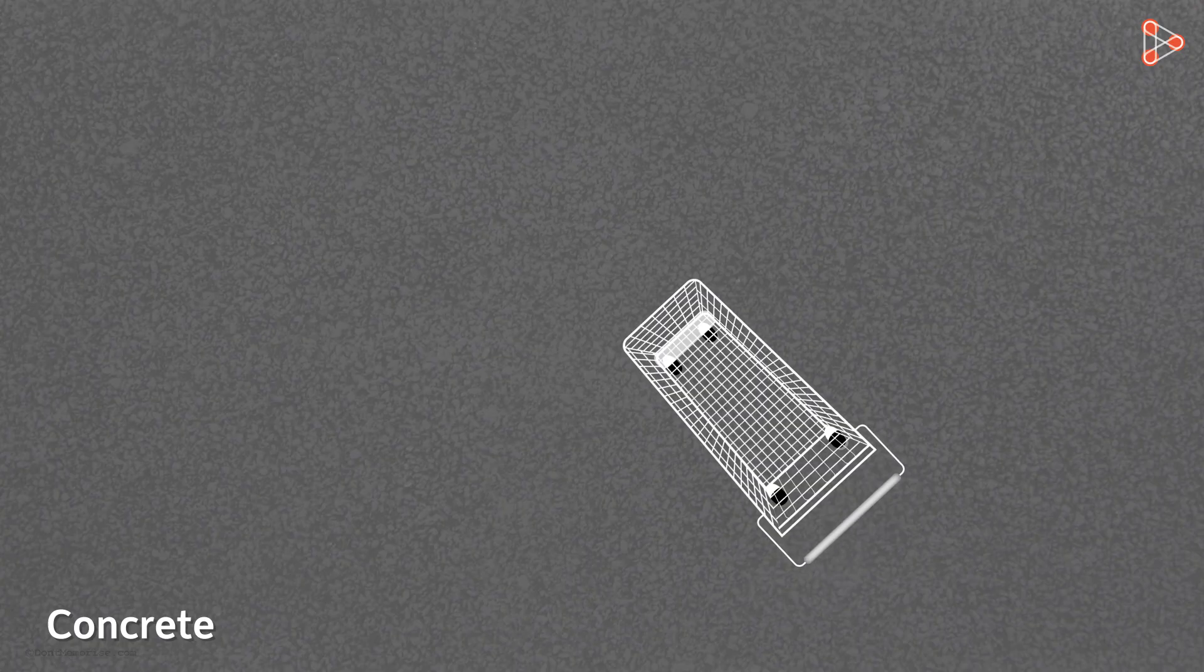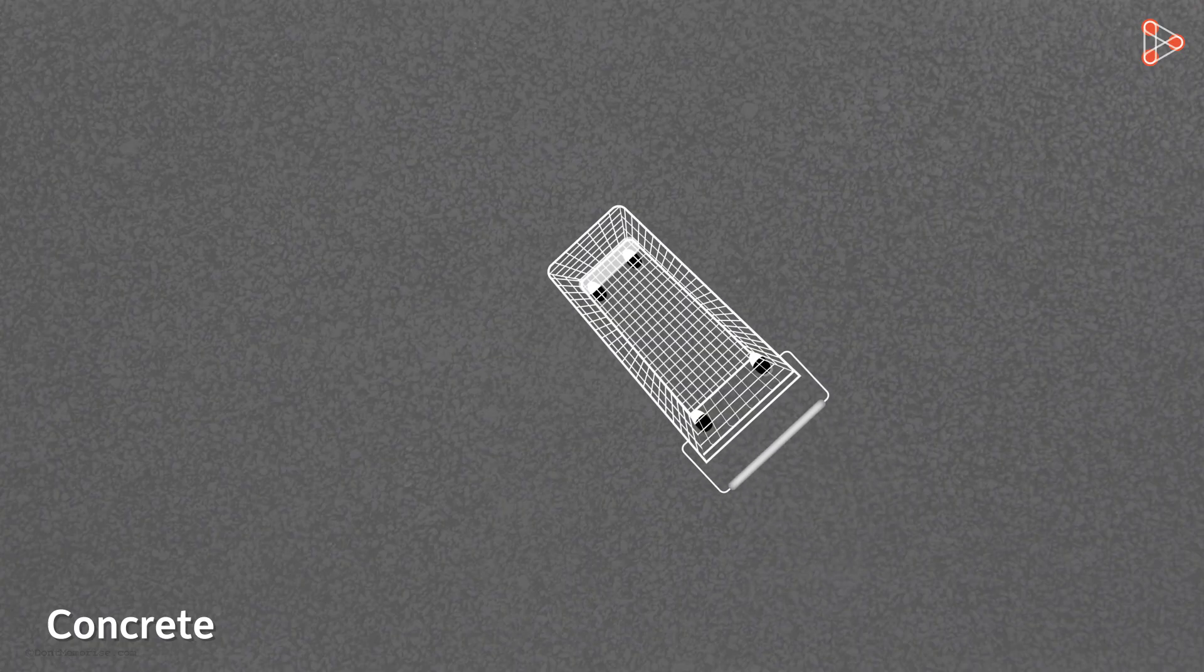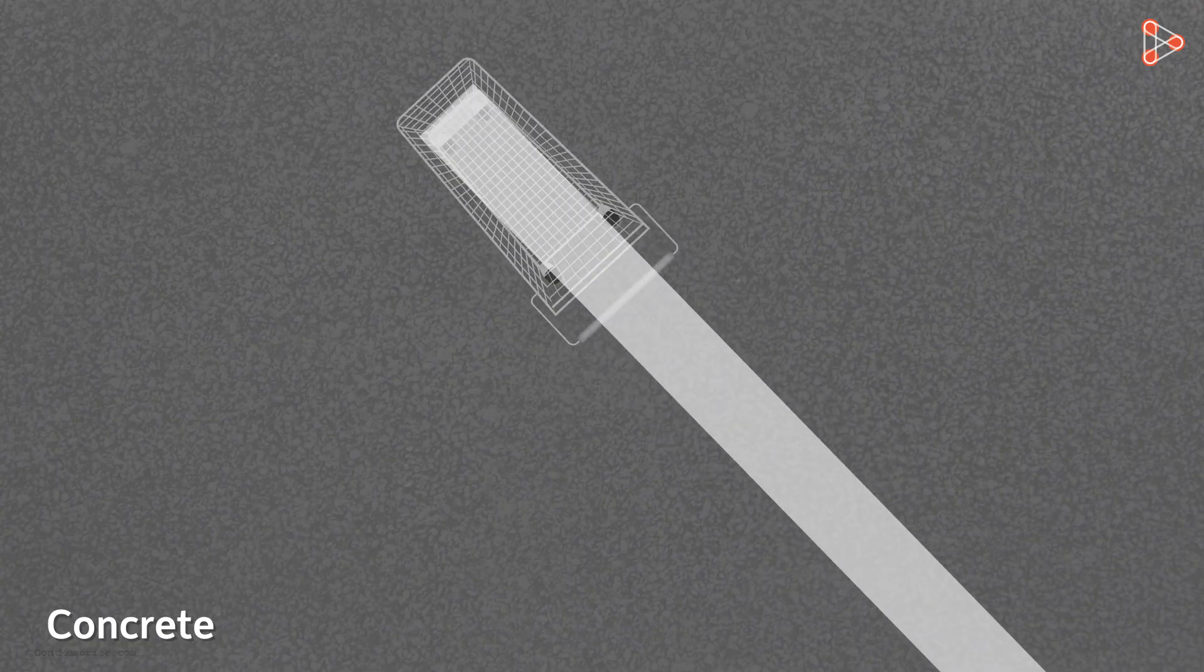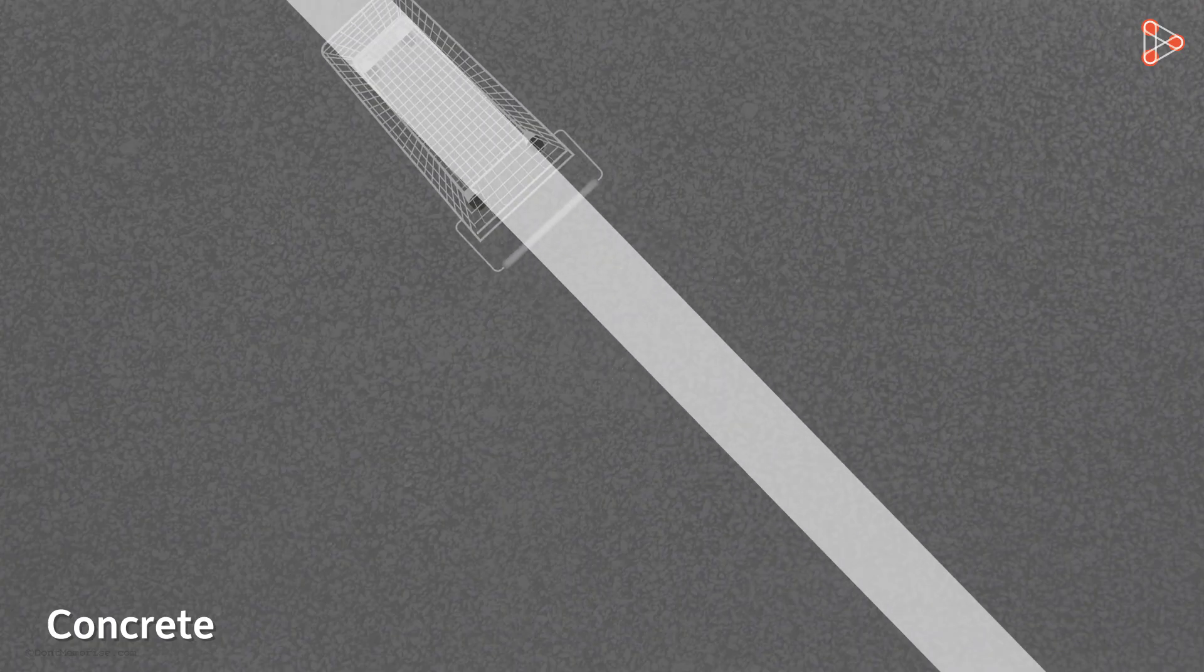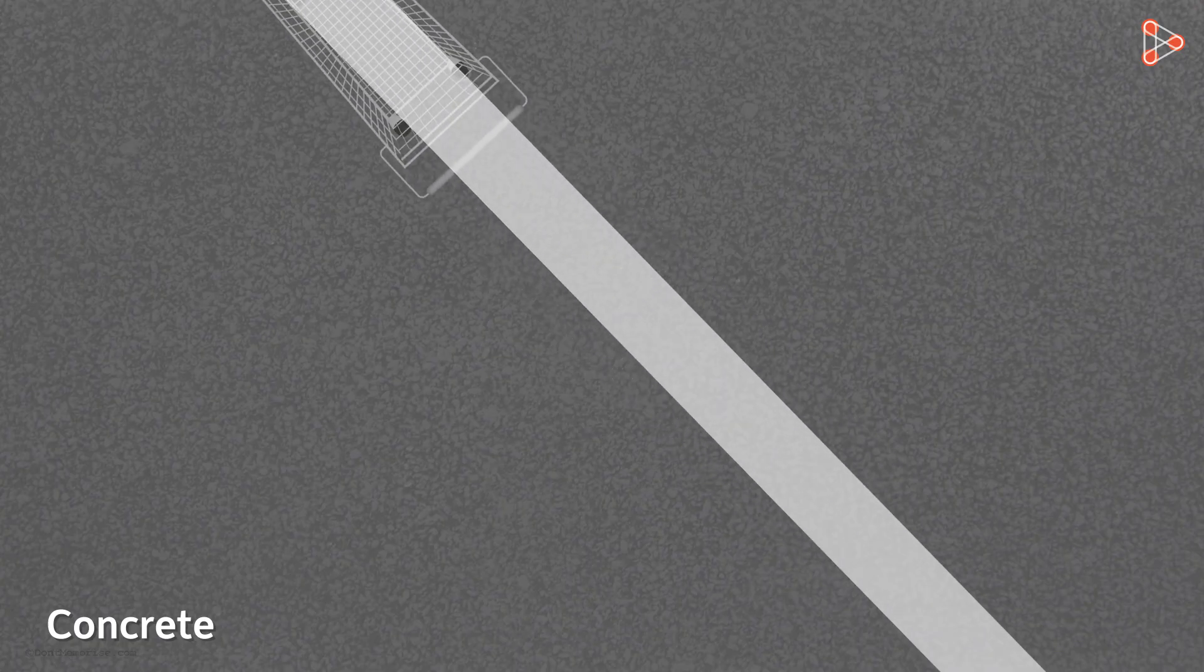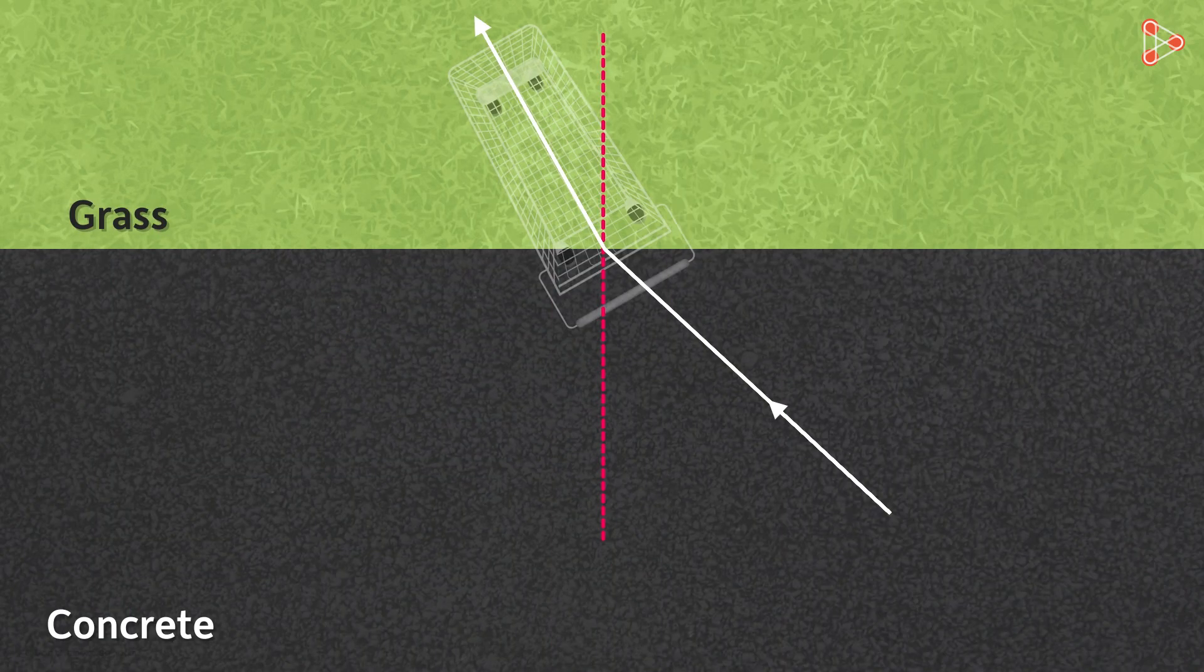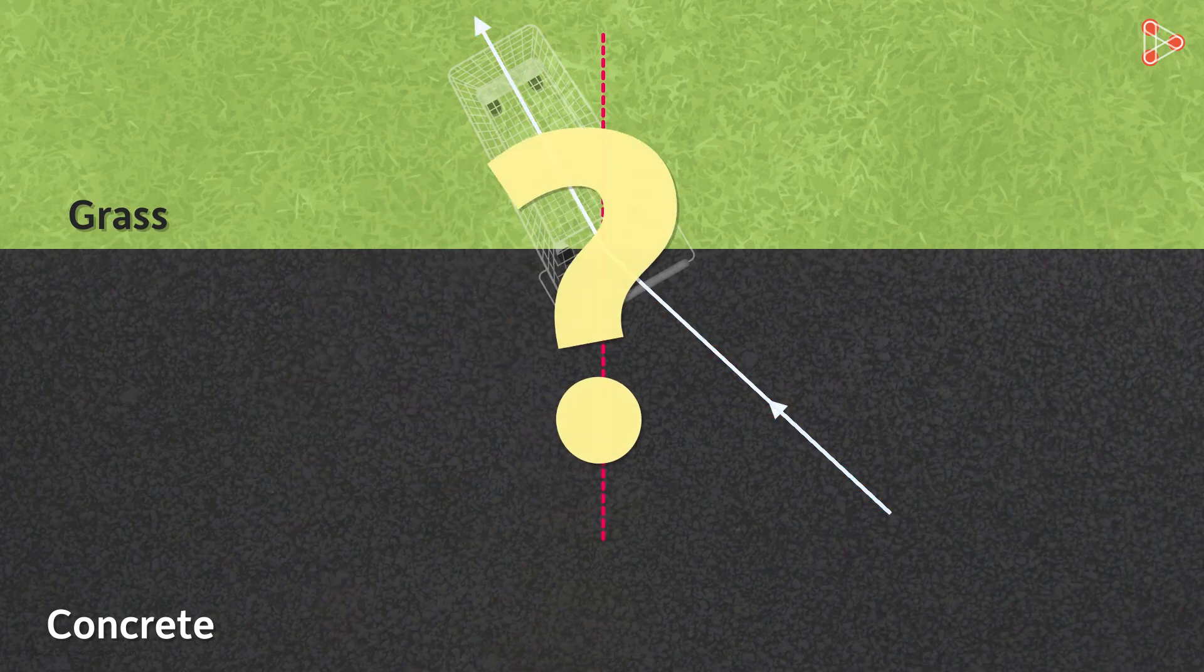If the surface wouldn't have changed, the cart would have continued to move in this direction. But because the surface changed, the direction of movement of the cart also changed. Why am I telling you all this?